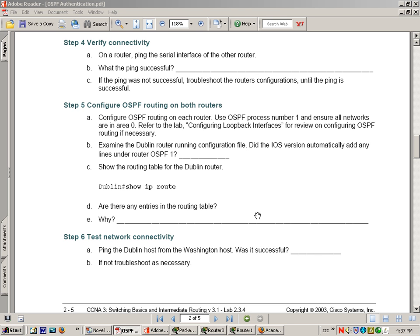Okay, now we're on the second part of OSPF authentication. We configured all the routers, put OSPF routing protocol and programmed the routers with that. Now we're moving into making sure that we can communicate across.